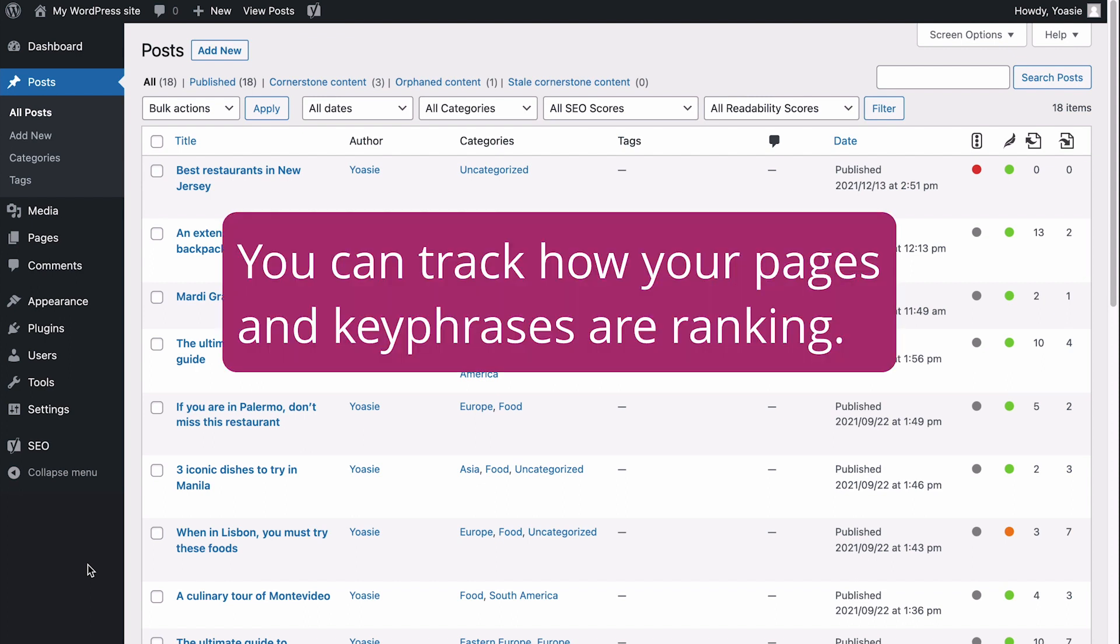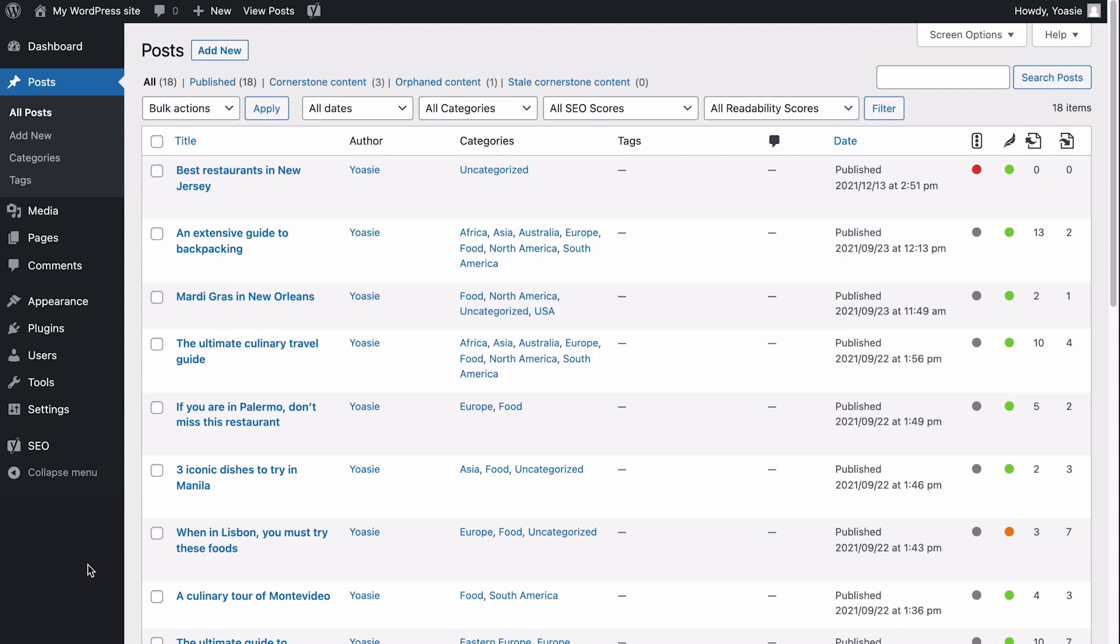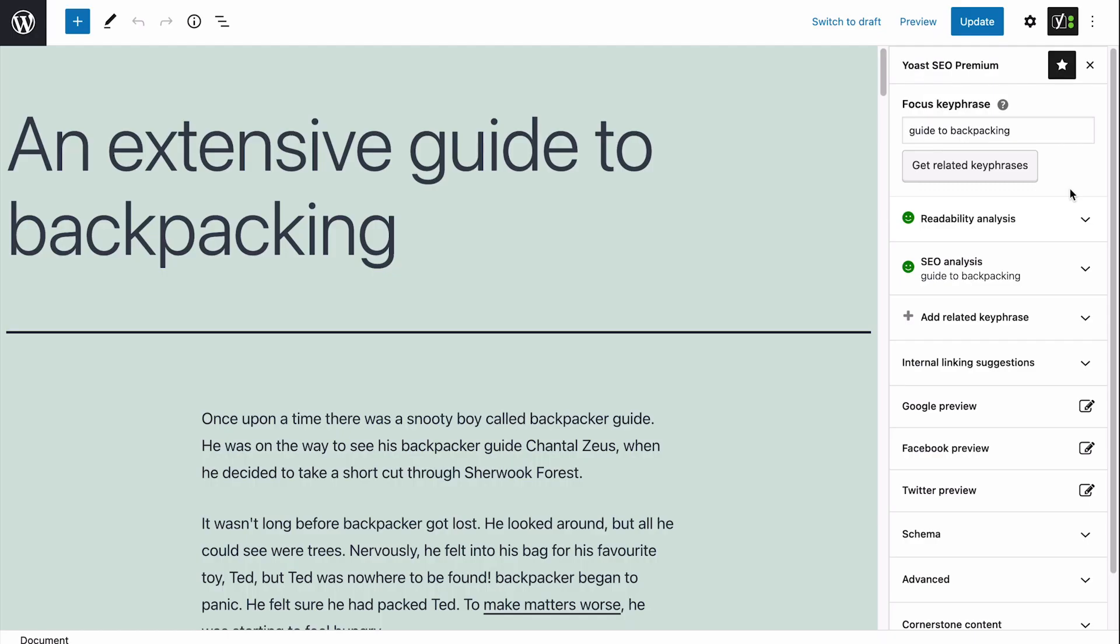You can track how your pages and key phrases are ranking. Knowing where you stand in the search results will let you discover if your content works. You'll see if the improvements to your content have an effect and if you are on your way to outrank your competitors.